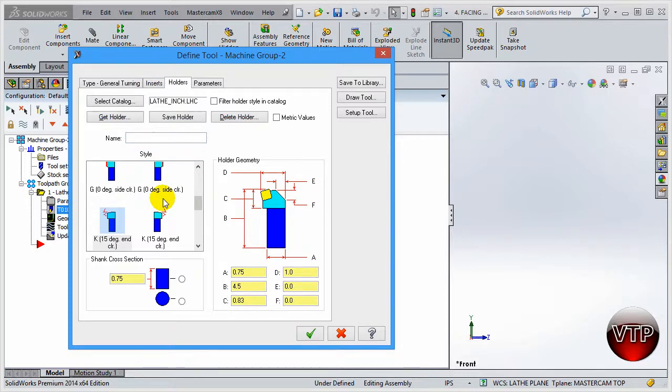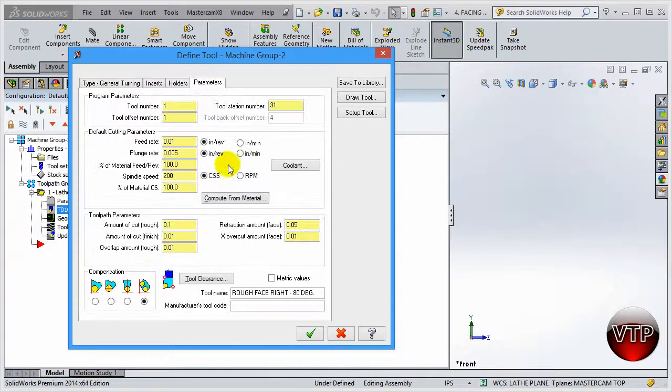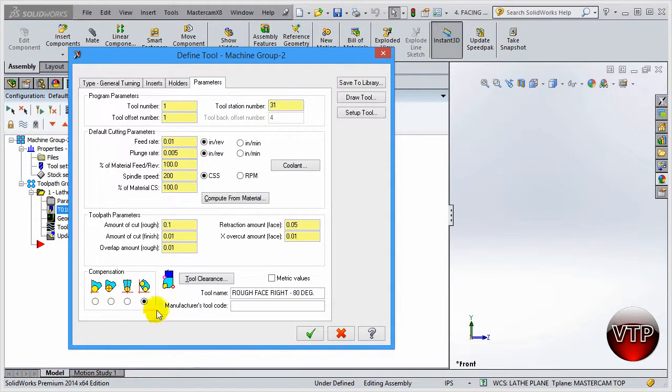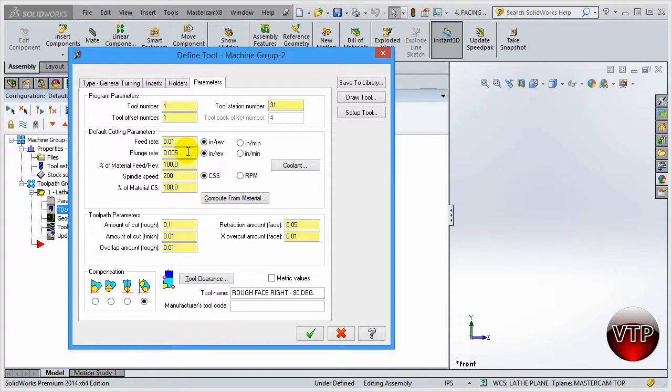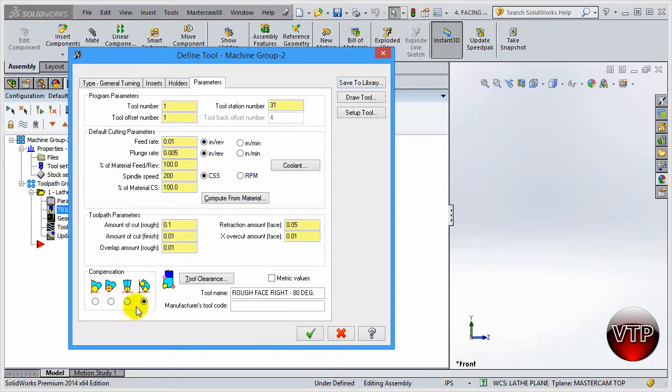There's the parameters for those as well. So depending on what kind of holder and insert you use, you can come over here and change the feeds and speed rates, even the plunge rates, tool numbers, and all of that. And you can save the tool library, so you can set up your own tool and save it to tool library.